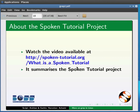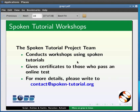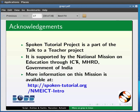Watch the video available at the link shown below — it summarizes the spoken tutorial project. If you do not have good bandwidth, you can download and watch it. The spoken tutorial project team conducts workshops using spoken tutorials and gives certificates to those who pass an online test. For more details, please write to contact@spoken-tutorial.org. The spoken tutorial project is part of the Talk to a Teacher project, supported by the National Mission on Education through ICT, MHRD, Government of India. This is Ashwini Patil from IIT Bombay signing off. Thank you for joining.